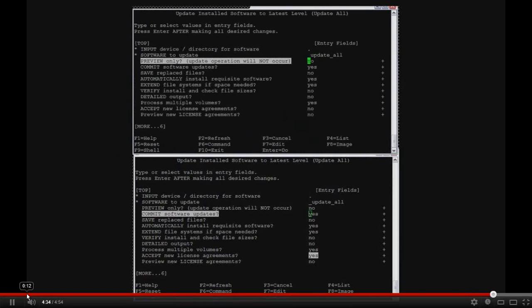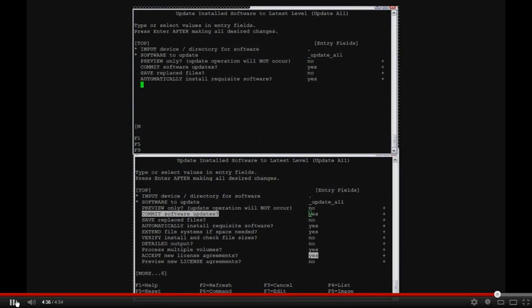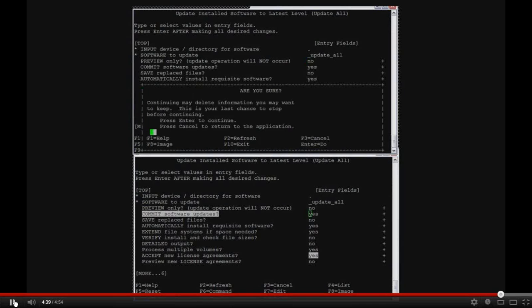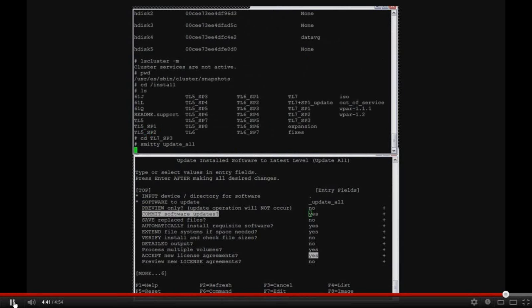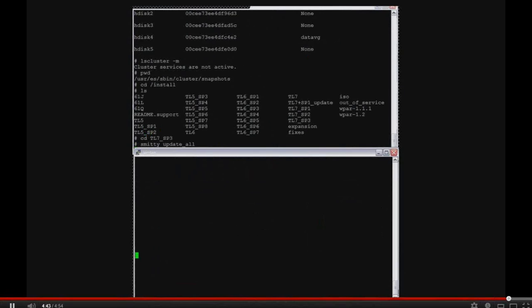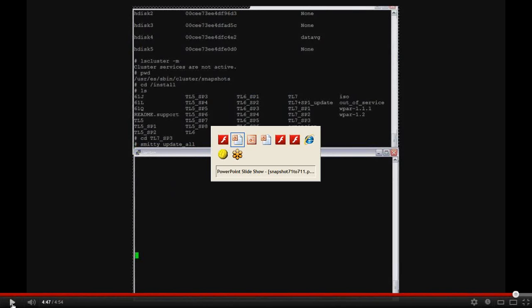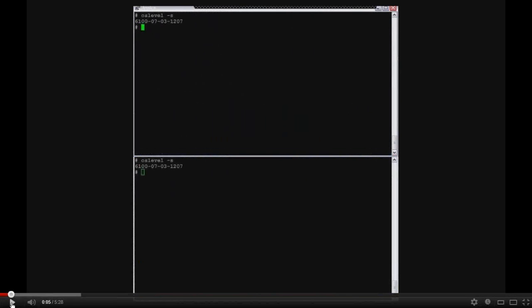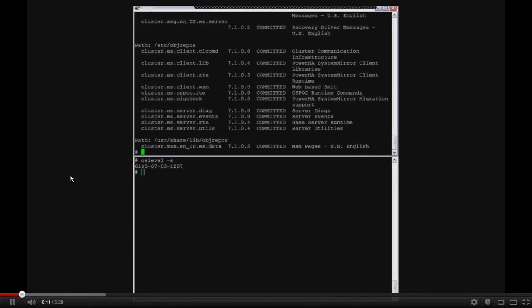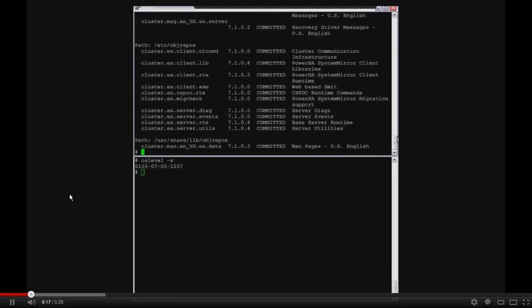And we'll see in the second video that I start with the TL7 SP3 updates. Okay, so now let me switch over to the second one. So here you can see that both have been rebooted. I'm just verifying that the levels are TL7 SP3.